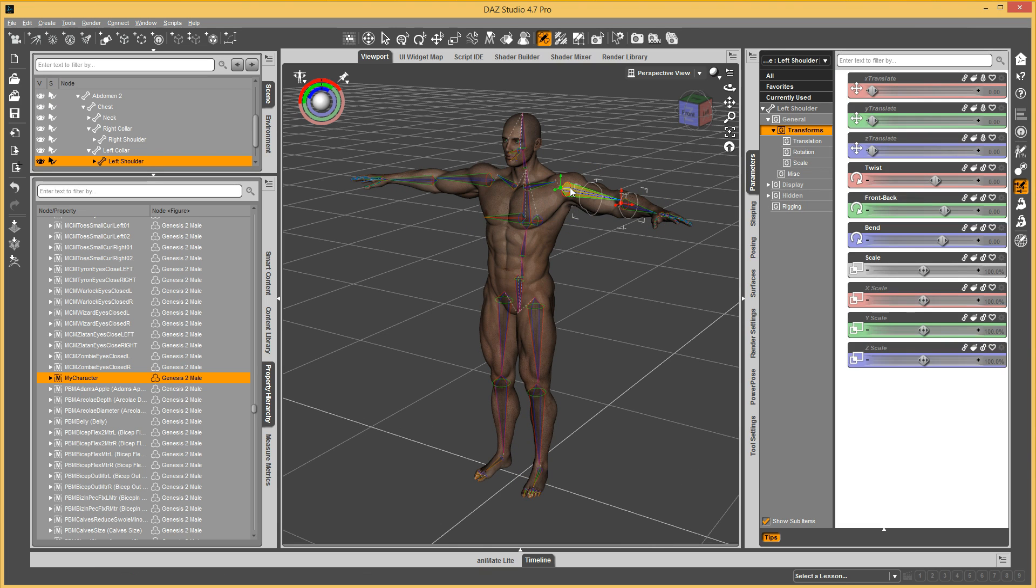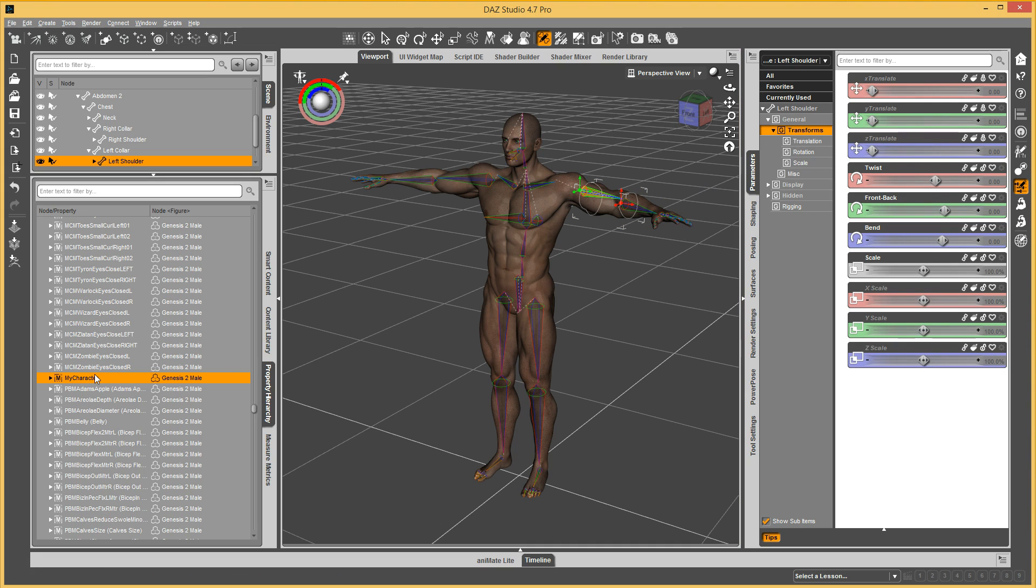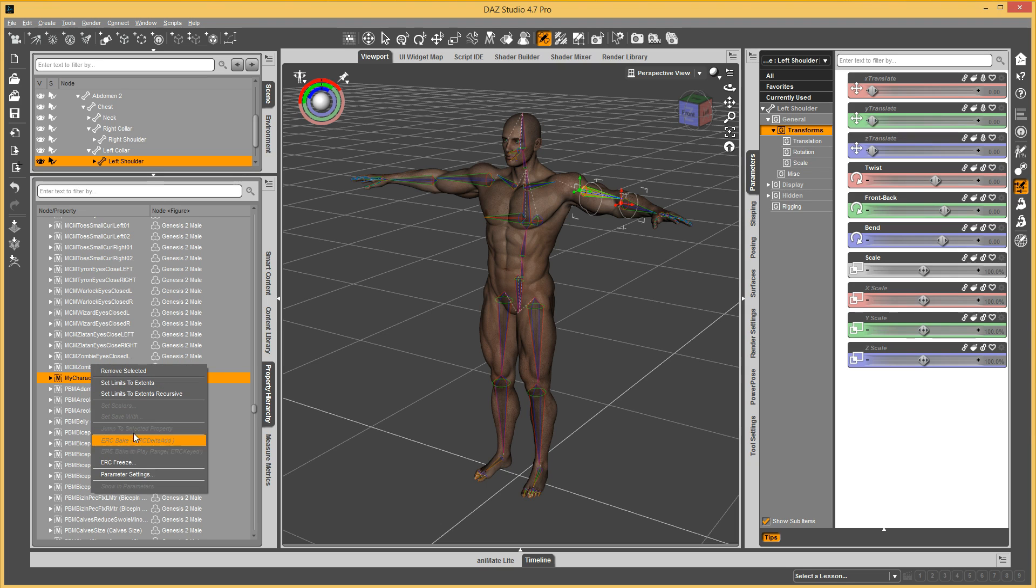Then you can go in here and adjust it however you need to. And then you can either go to this morph here, right click and say ERC Freeze.